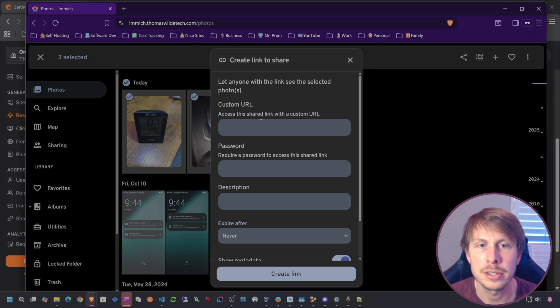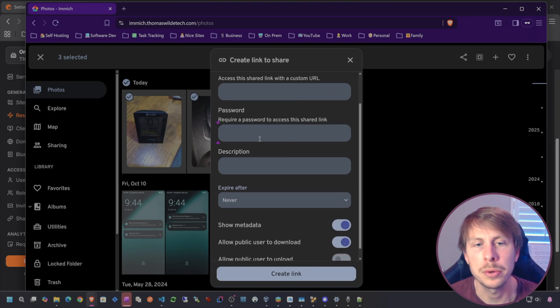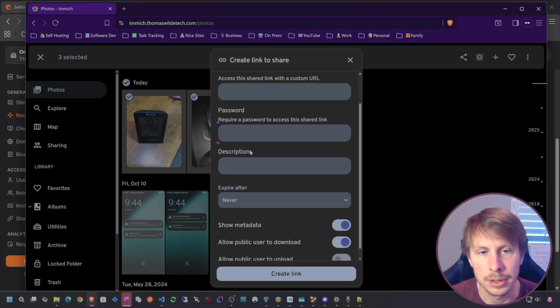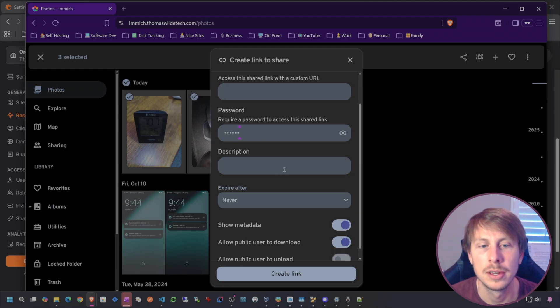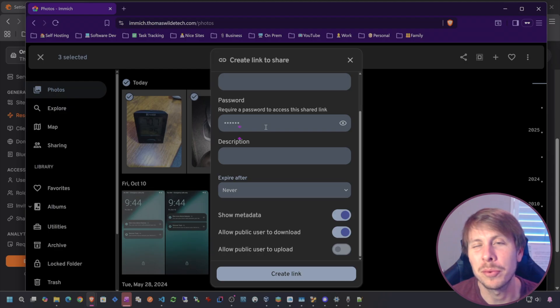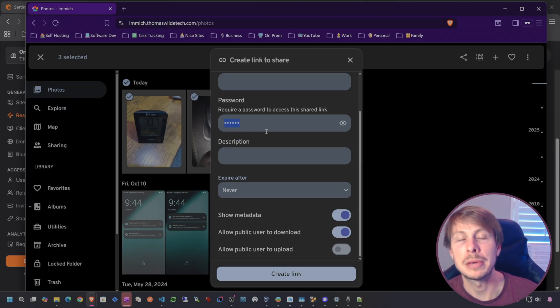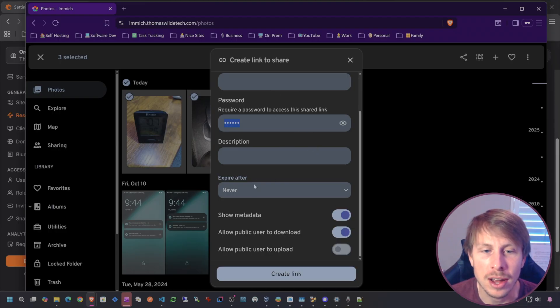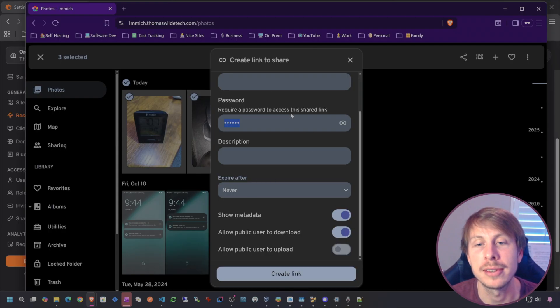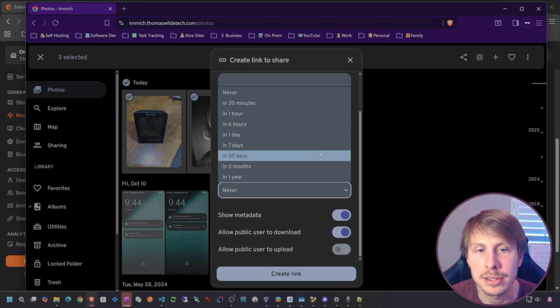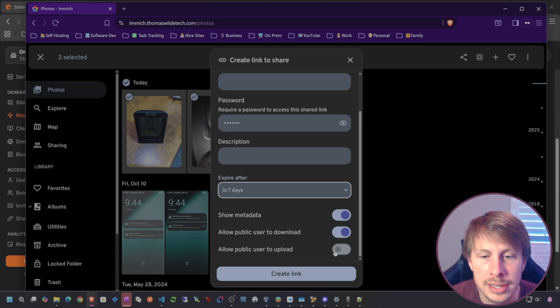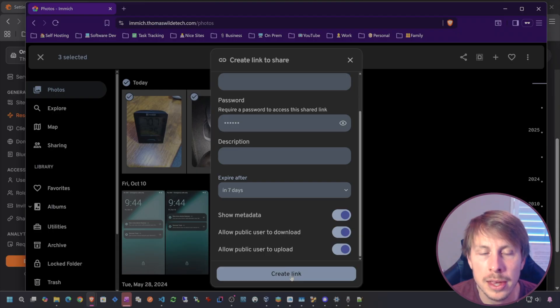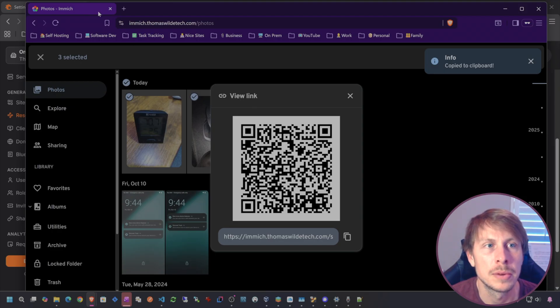I want to demonstrate creating a share link. I want to share the photos that I took today. You can specify a custom URL right here. Password is great. Let's say the password is going to be six twos. So we're protecting the share itself. Don't really have to do this because I'm already password protecting through Pangolin at the proxy layer. You can also password protect at the Image share layer too.